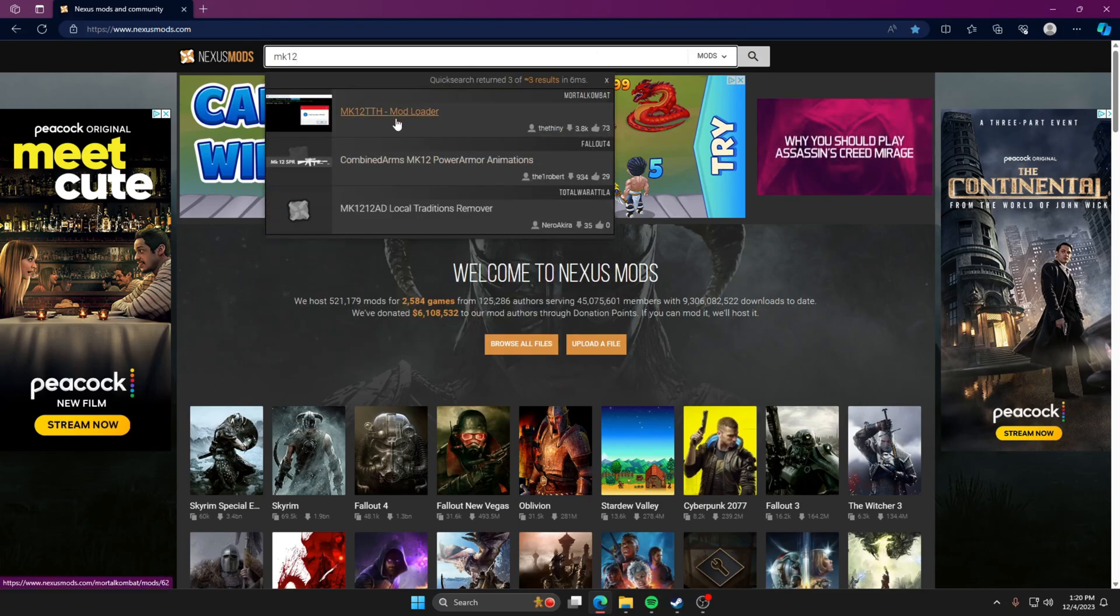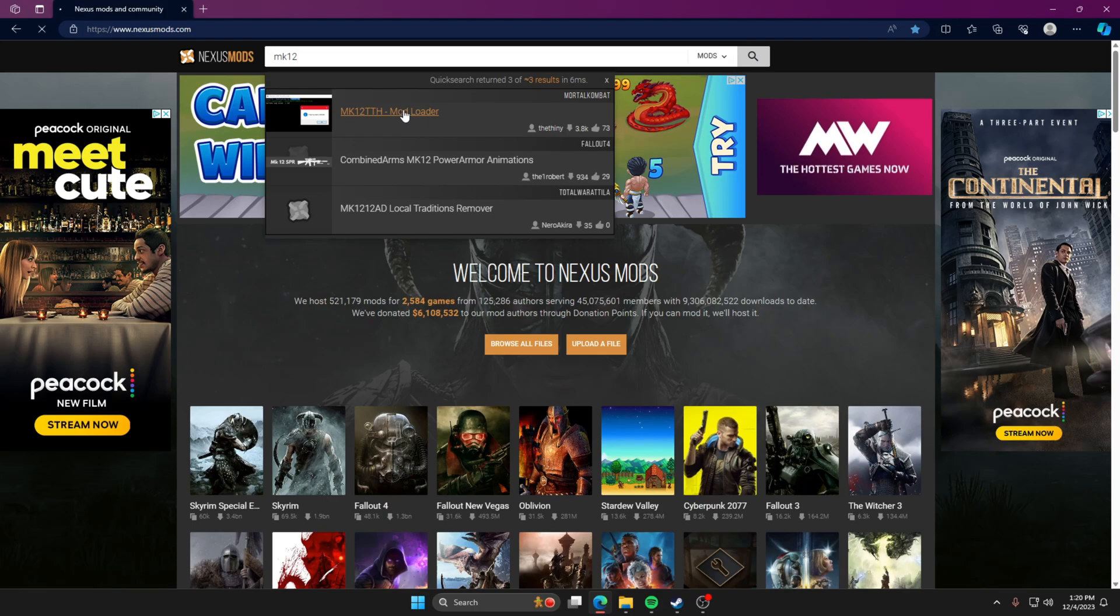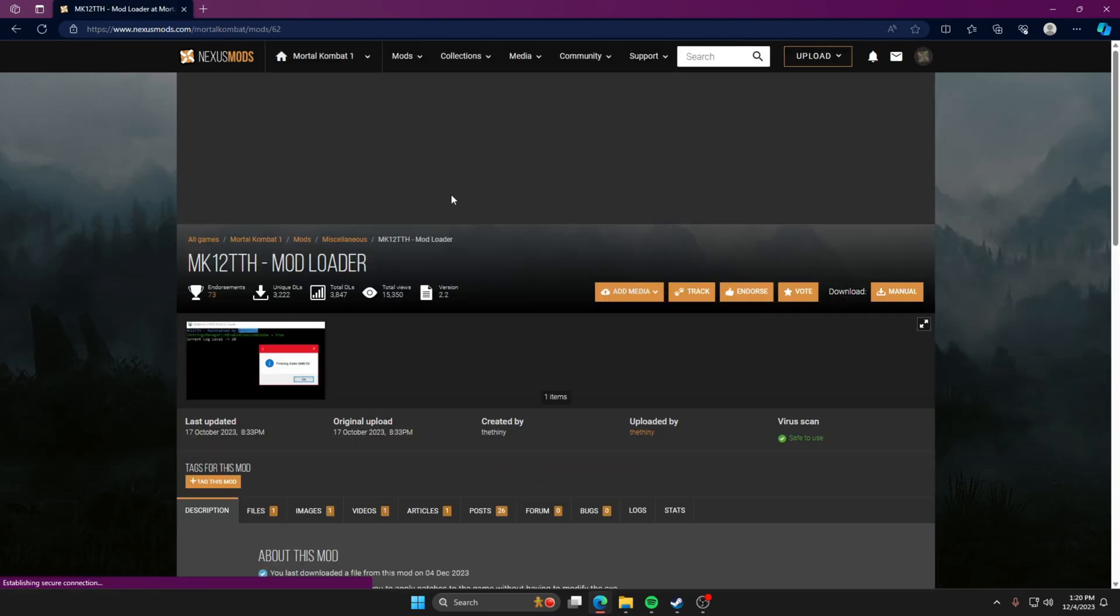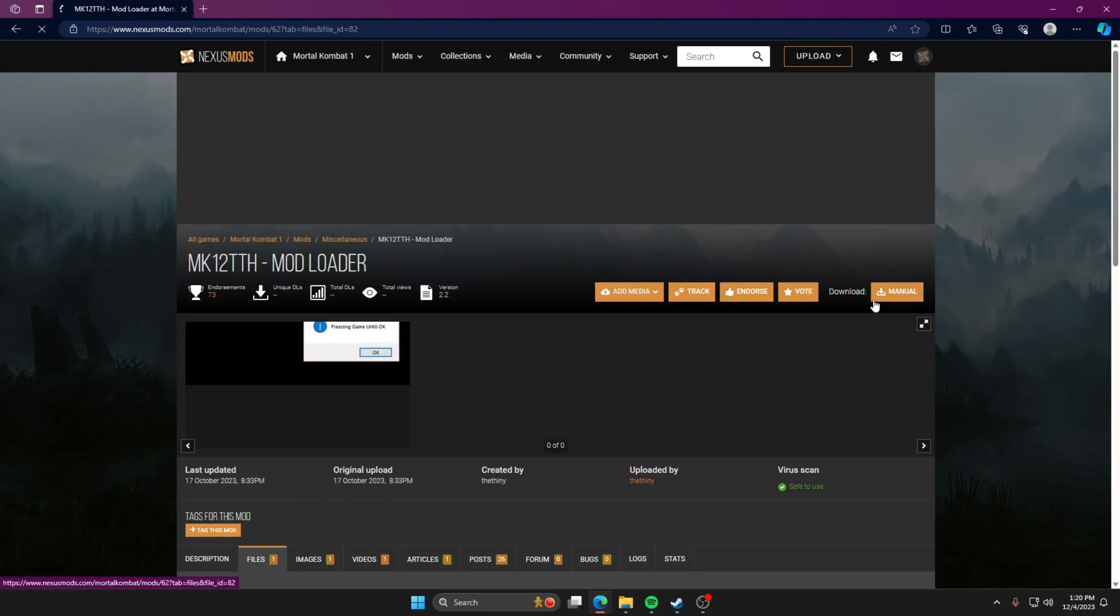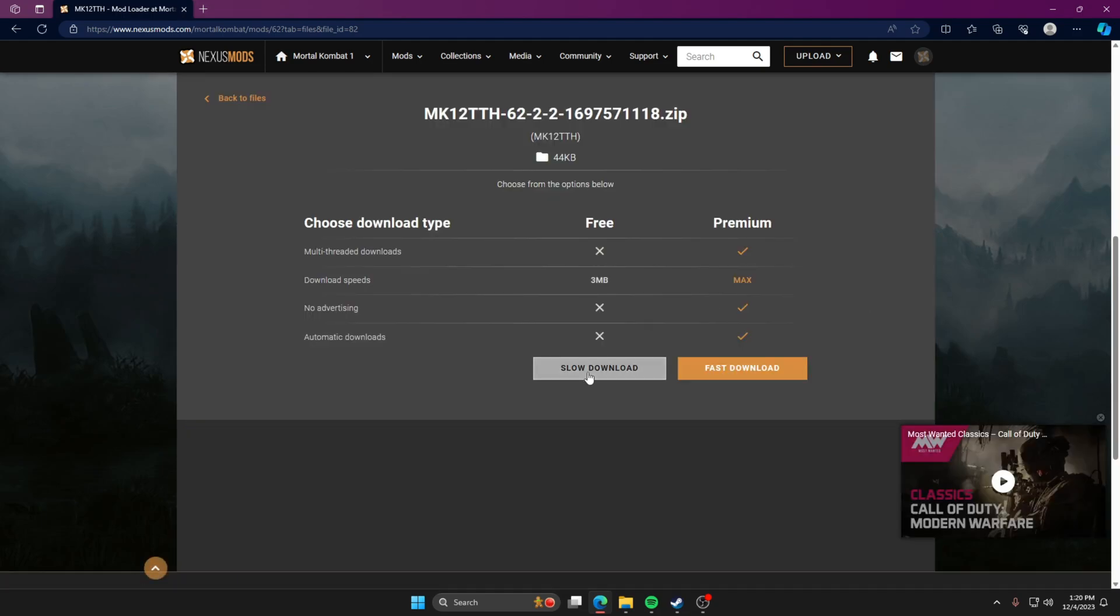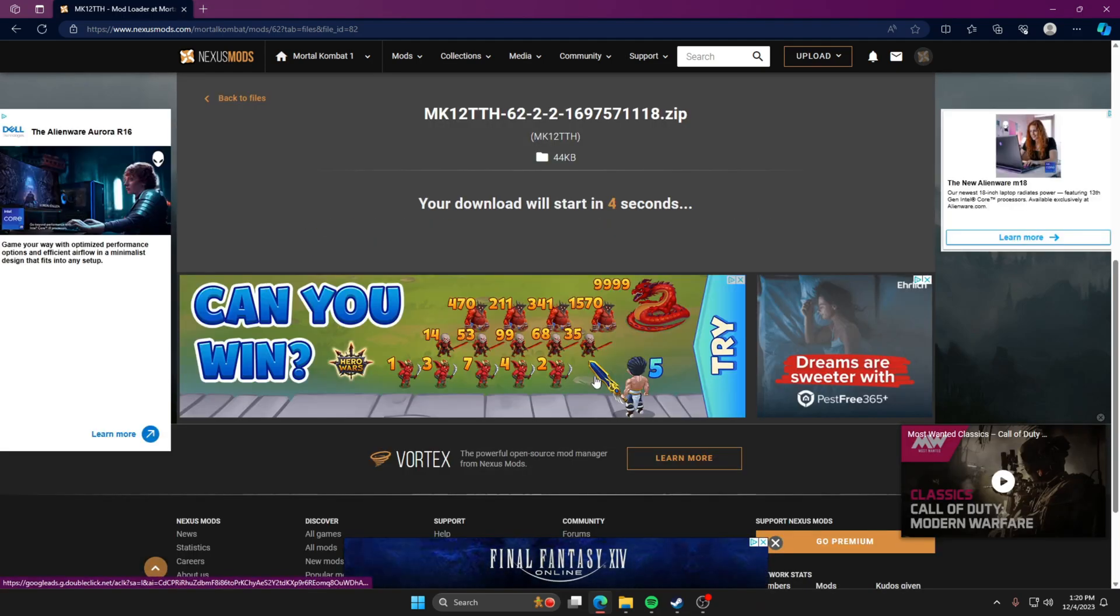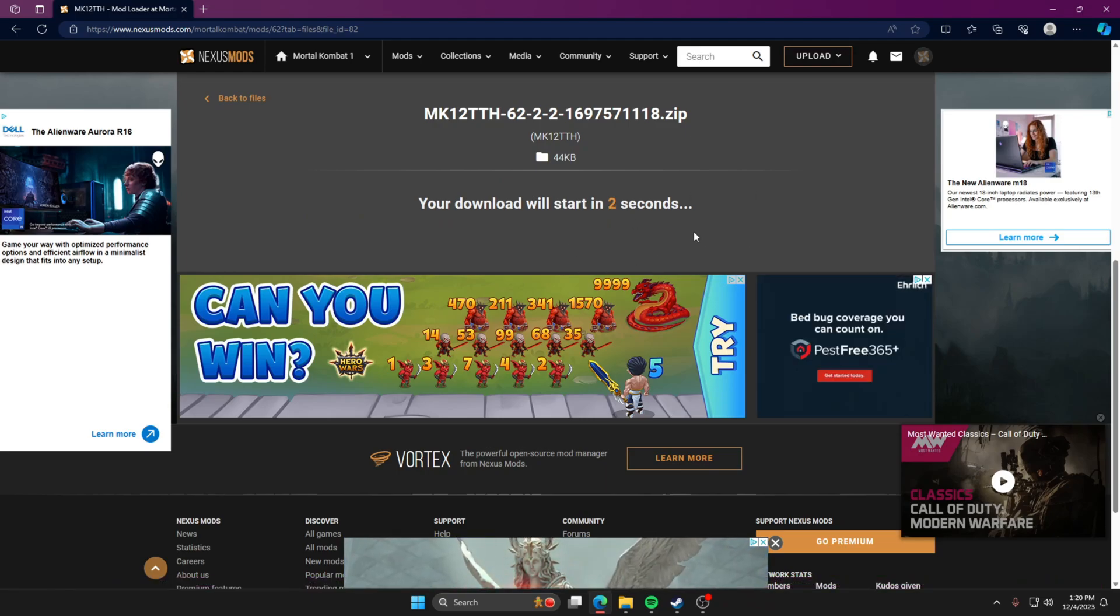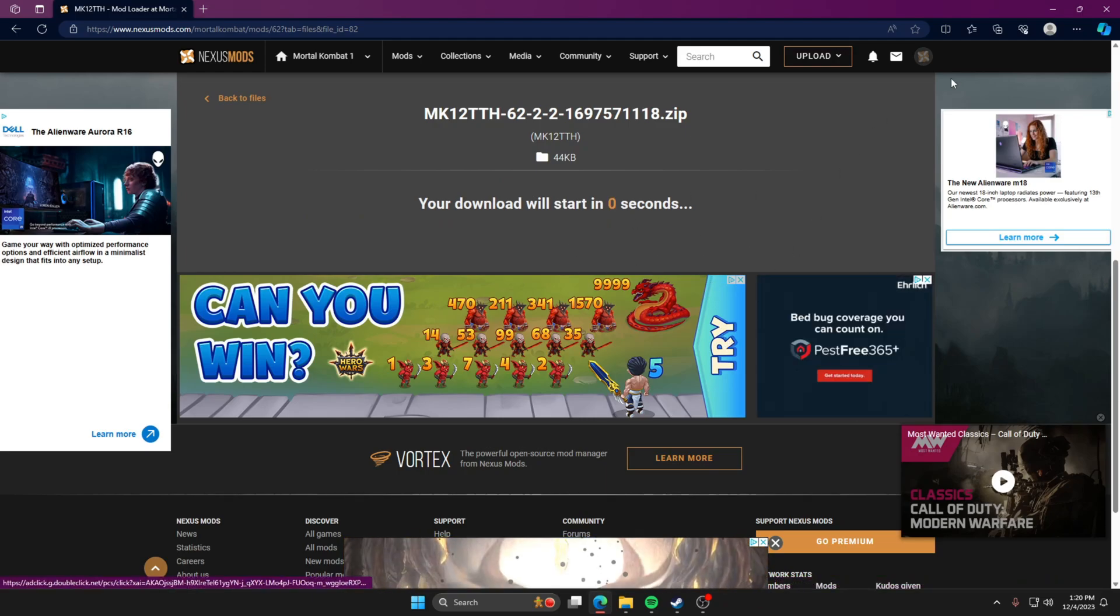You're going to go to the first one that says MK12 mod loader. You need this to download in order to set up your mods. So you're going to download this, you're going to go over to manual download, and then you're going to go to slow download. Click on slow download and then it should download in a couple seconds.